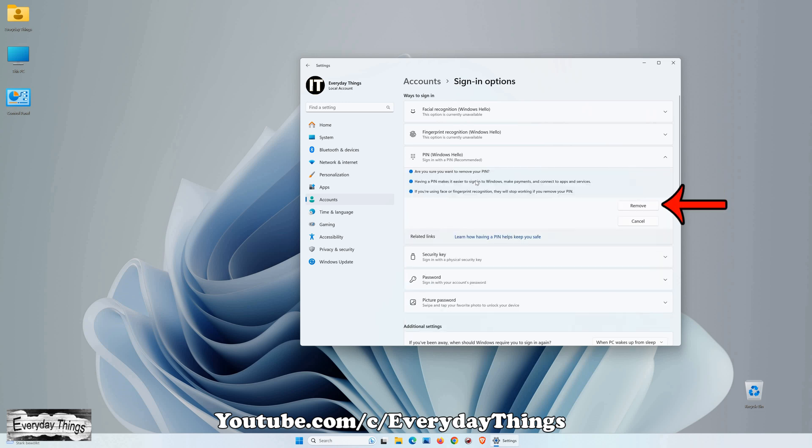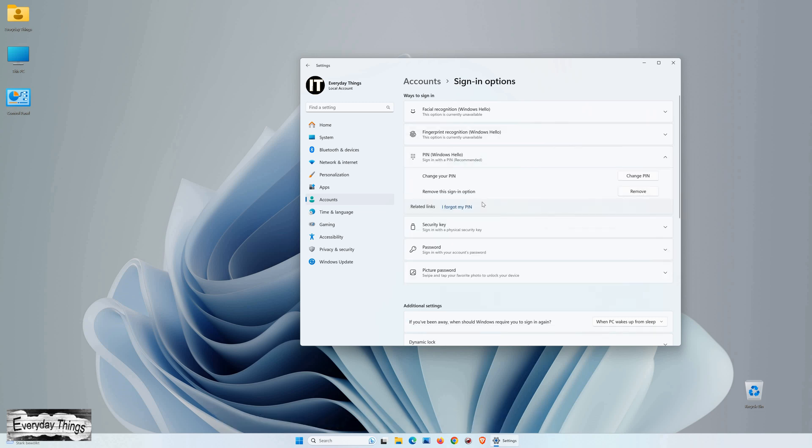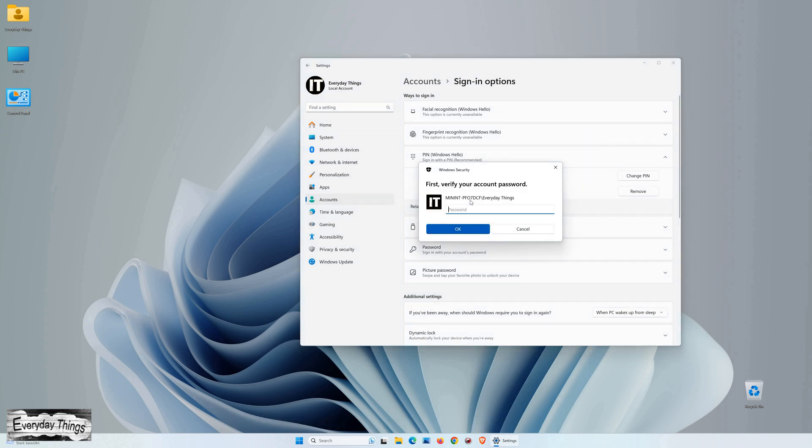In the next step, confirm the removal by clicking Remove again. Then, in the pop-up window that appears, type your current password to verify your account. Click on OK to confirm the removal.